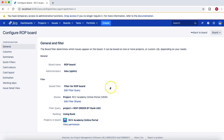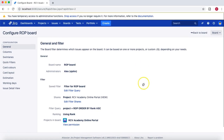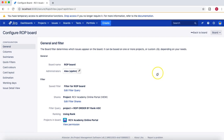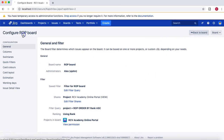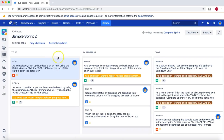I have left lx as the board administrator for the ROP board. Let's log out and log in as jguan to see whether he is able to edit the board.